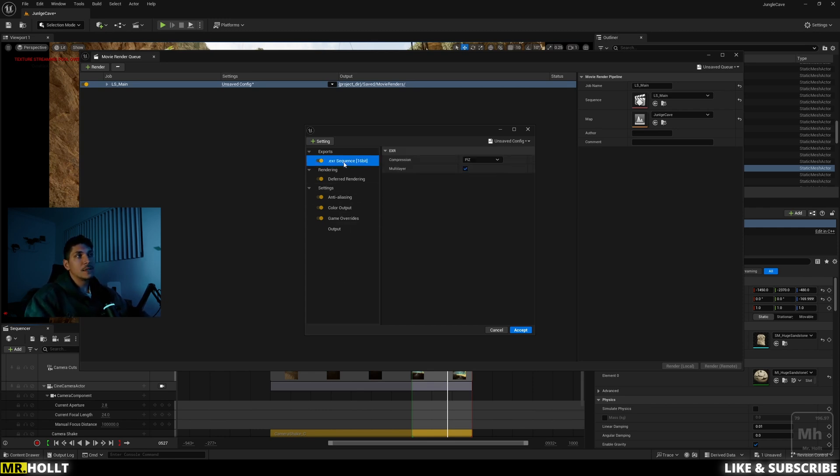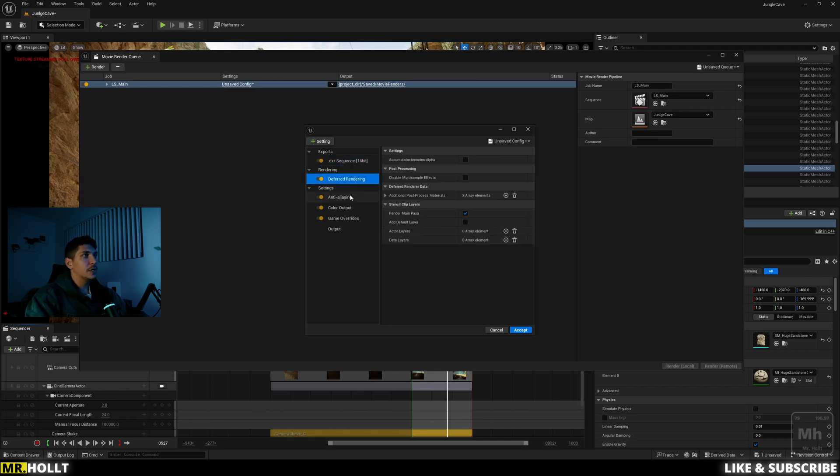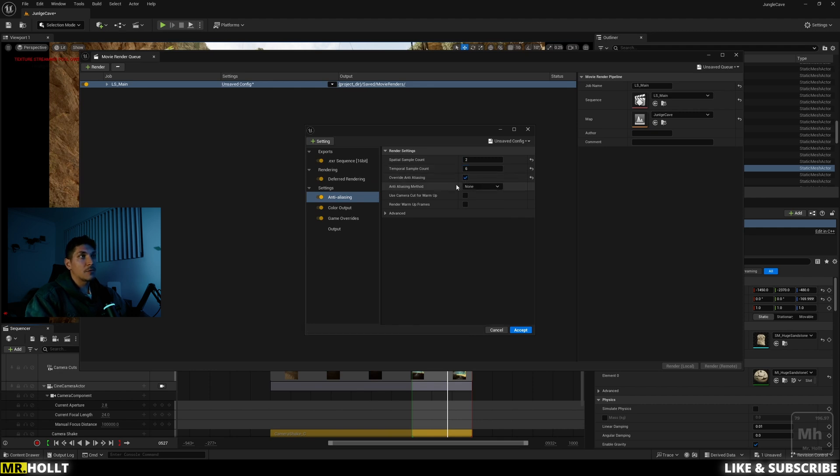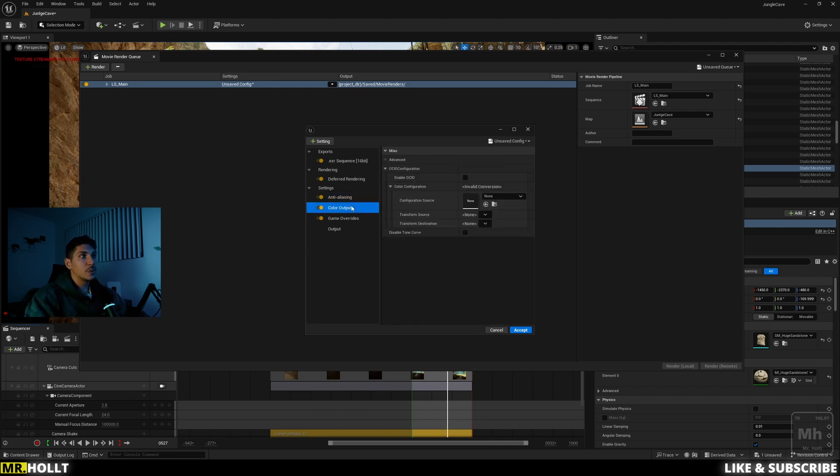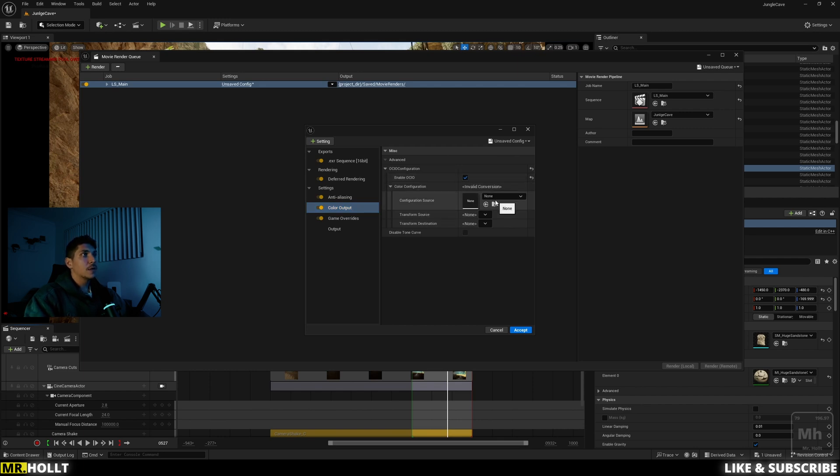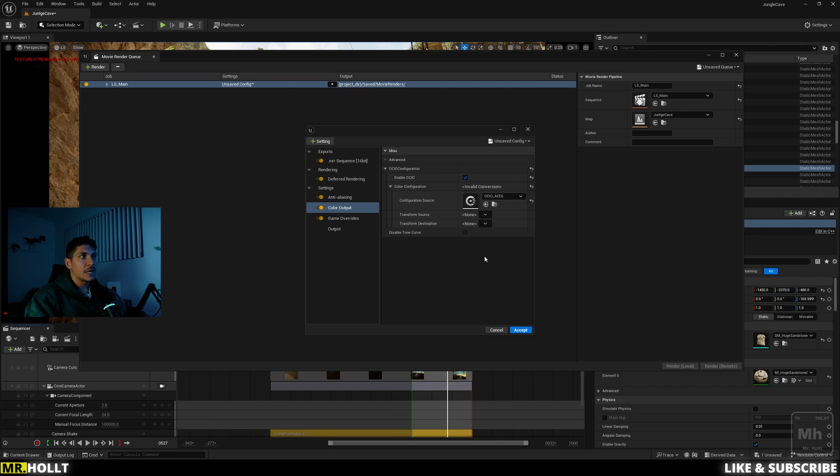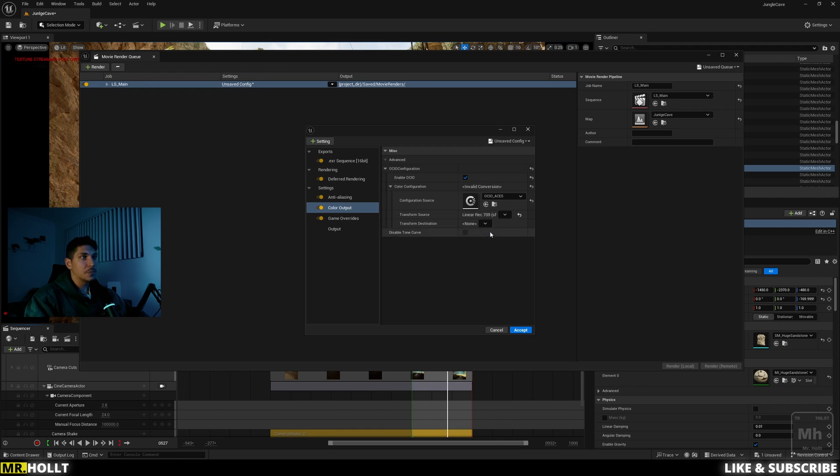So now that we have that set, you have the .exr. You have deferred rendering. You have anti-aliasing. I'm just going to do 2 and 6. Nothing crazy here. And then override anti-aliasing. The next one is the color output. One, you want to enable OCIO. Next one is the configuration source. Go down to the drop menu and do your OCIO ACES you just created. The transform source is going to be the first one we made, which is linear rec 709 sRGB. And the last one is going to be ACES CG.